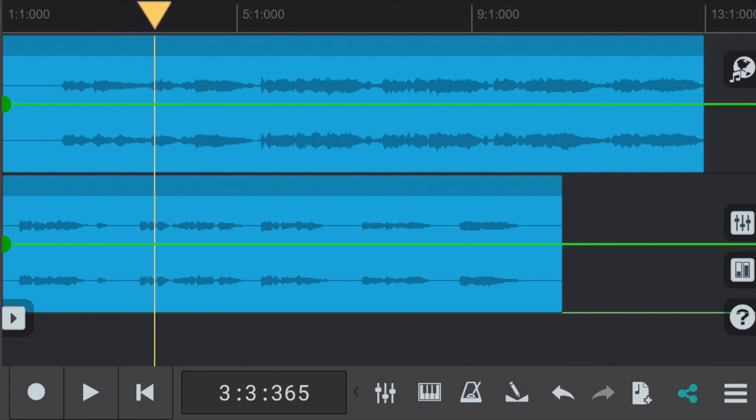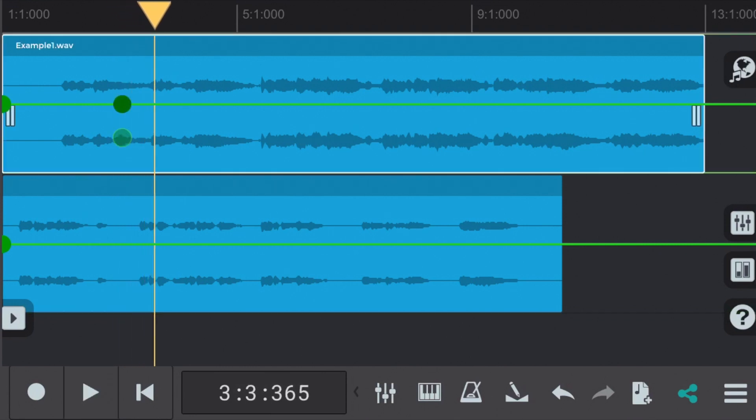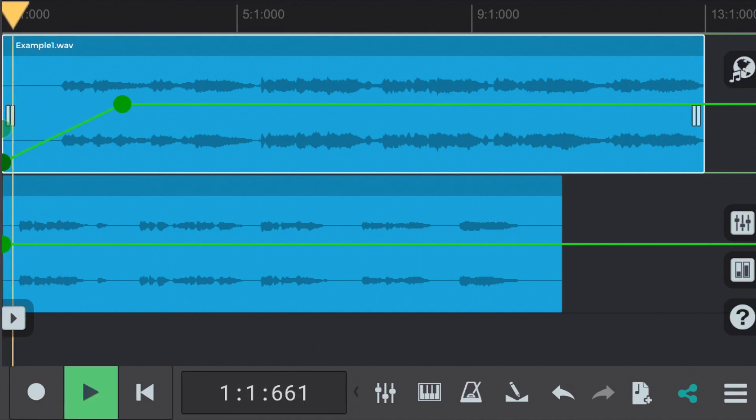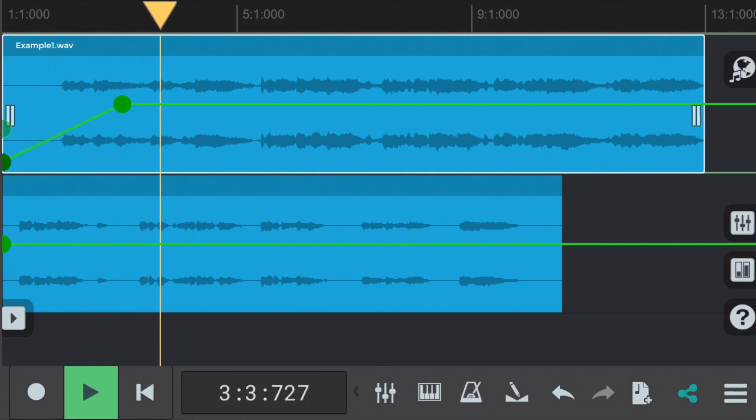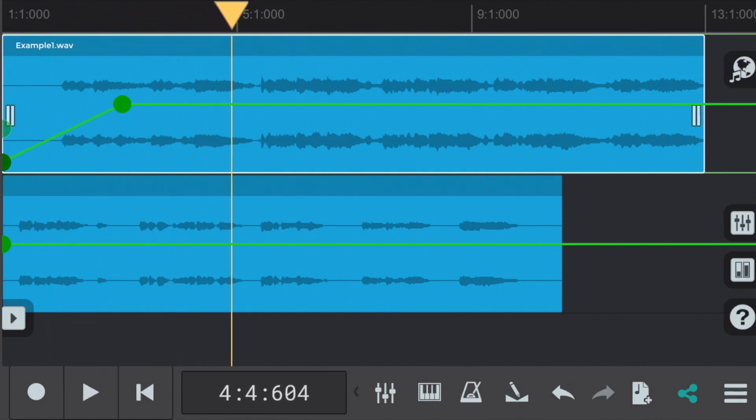We'll click on the green horizontal line from part 1 which will create a green circle called a node. We can then click and drag down on the first node to create a fade-in. You can hear that creating that long fade-in creates a much smoother entry for the vocal.